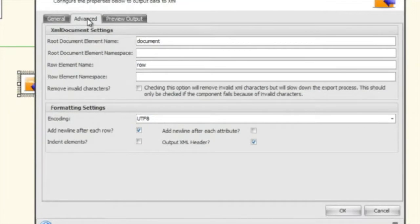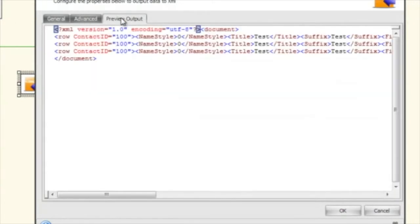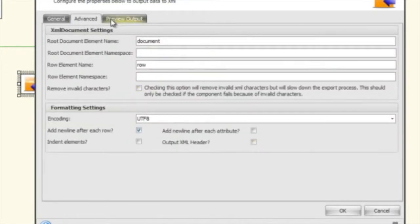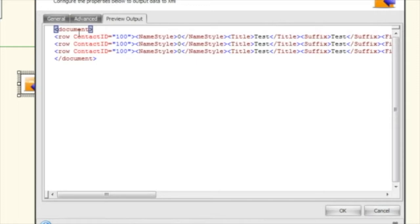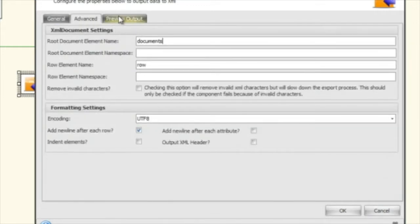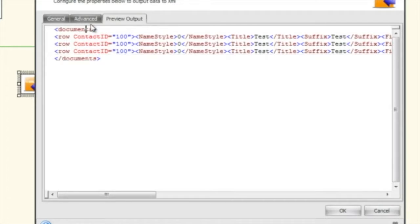If we go over to the advanced tab, the first section is the XML document settings. The first setting here is the root element — the first element that starts off the document. I'm going to remove the output header so we can take a closer look. If you change that to something else, you'll see it change in the preview — for example, changing it to 'documents' updates the preview accordingly.